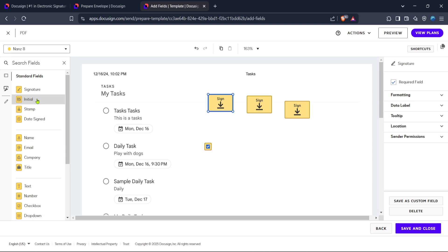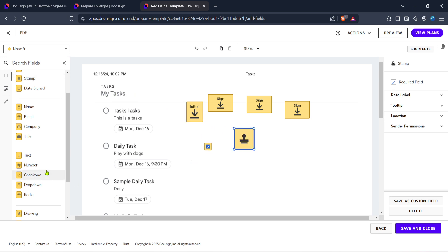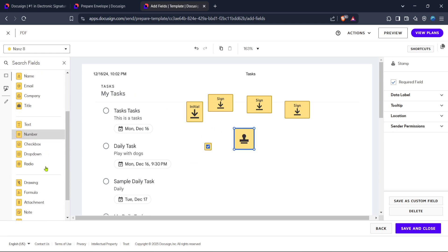A useful tip while placing fields, think about the flow and logic of the document from the recipient's point of view. If it's going to multiple people, be mindful of the order in which fields will be filled out. This ensures that every piece of data is captured correctly and logically aligns with the rest of the document.